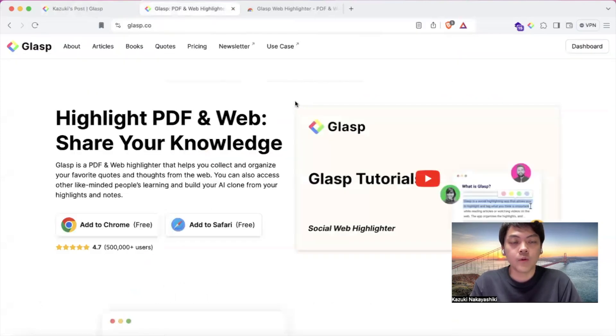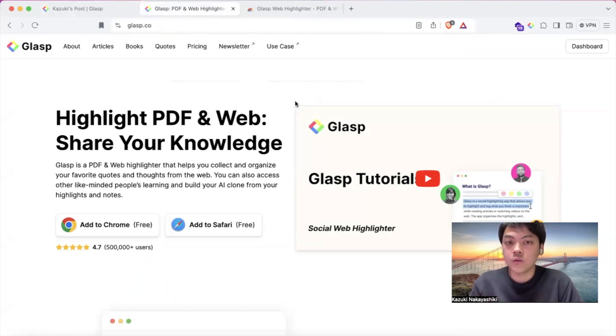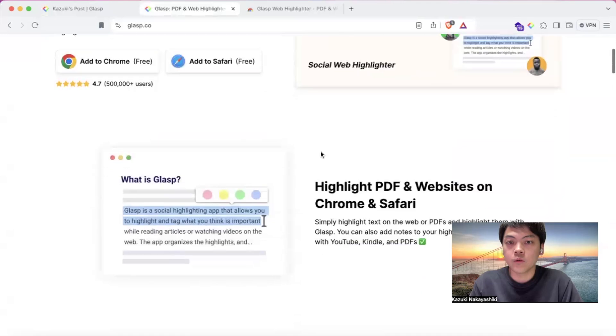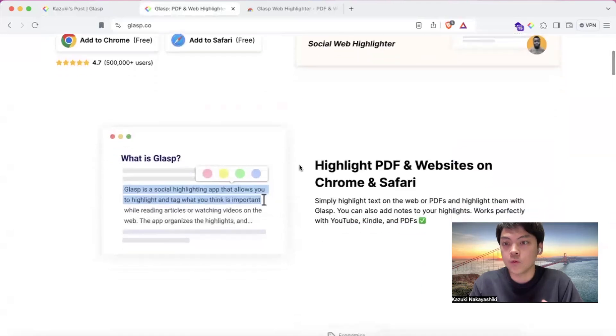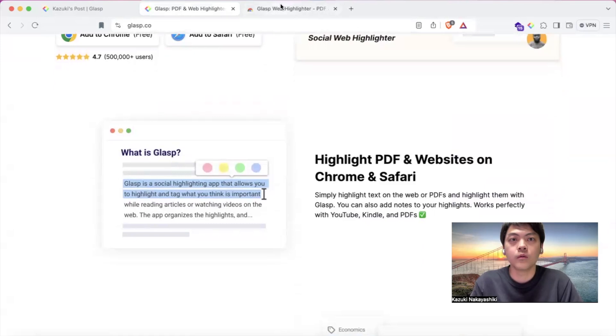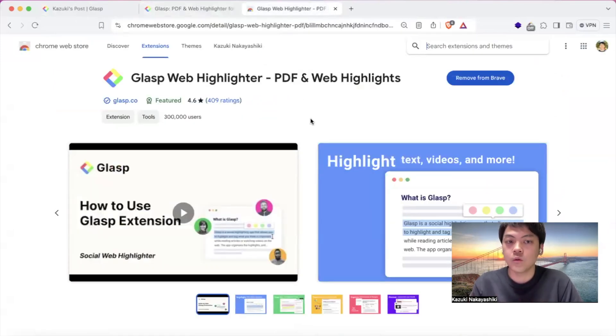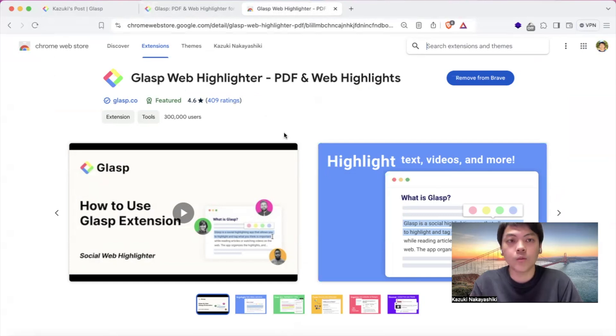And as you may know, Grasp is a social web highlighter, so you can highlight and annotate any interesting quotes that you found on the web. It also works for PDF files, YouTube videos, and so on. We have browser extensions like Chrome extension or iOS and Android apps, so you can capture any information.